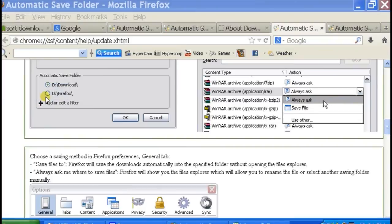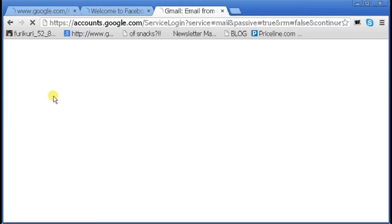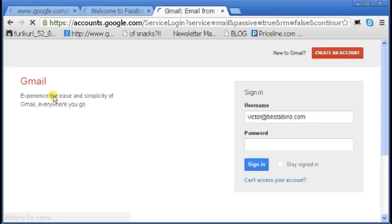Reopen it. And there you go — all my pages have been restored. So that is how you close Chrome and restore all pages.